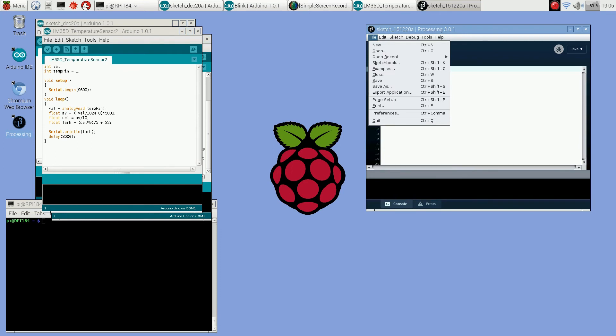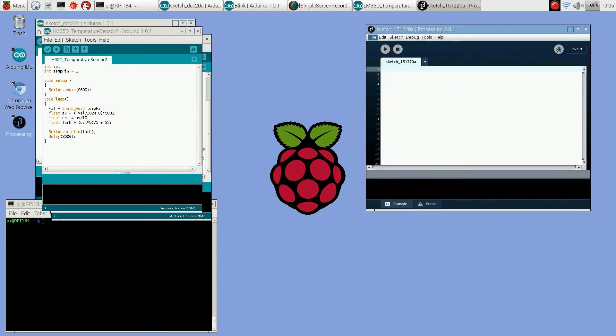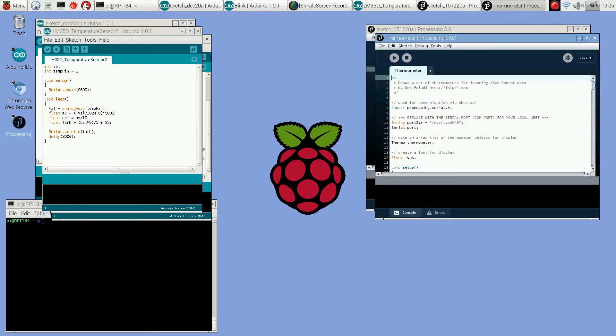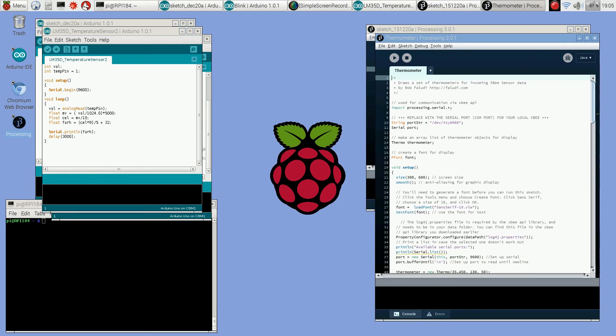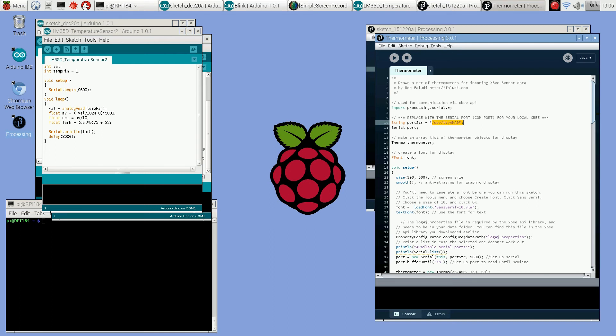I'm going to load up the sketch and I'm not going to go into a lot of detail about processing, may do another video just on processing. One thing you will notice though, you do have to set the serial port it's going to listen in on to AMA0, that's the port that the Arduberry is writing to. So let me just run this and a little thermometer window should pop up.